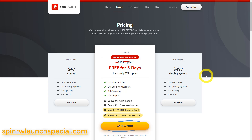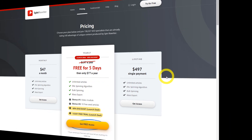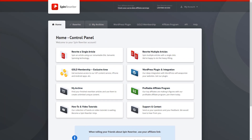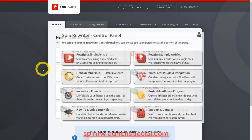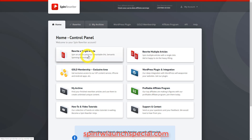With that out of the way, let's get started with the new Spin Rewriter demo and tutorial so you know exactly how Spin Rewriter has been updated from its previous version and how it's much cleaner and easier to use than ever before. This is the new Spin Rewriter dashboard — it looks a lot cleaner than before. If you've ever seen it in the past, it's a big upgrade. Let's get started with the demo by clicking on 'rewrite a single article.'